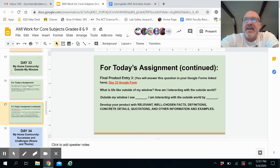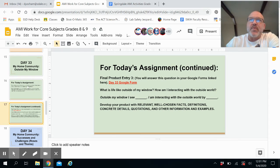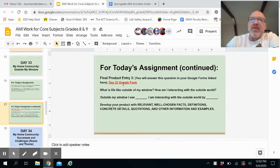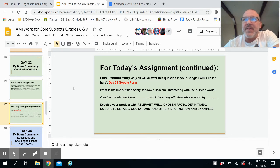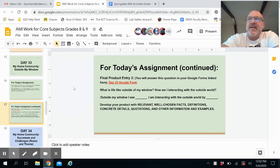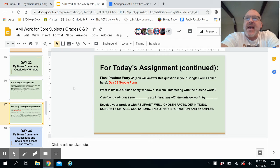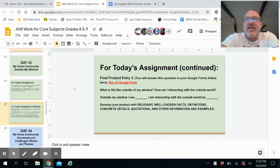The last slide for today is the answer slide — it's where you produce your final product, Entry Three. On Day 33, the Google Form you'll click on to answer some questions from the reading, and it really focuses on what is life outside of my window and how am I interacting with the outside world. You want to add this to your final product for Day 33.